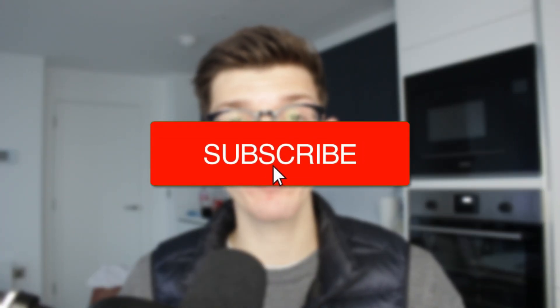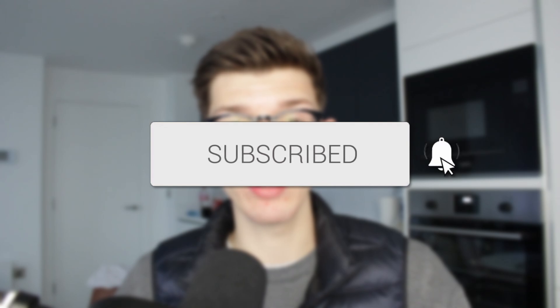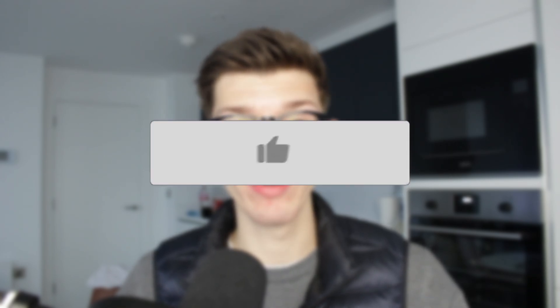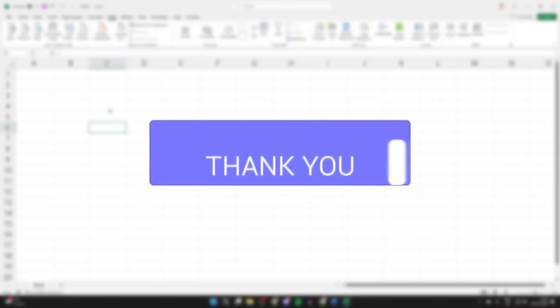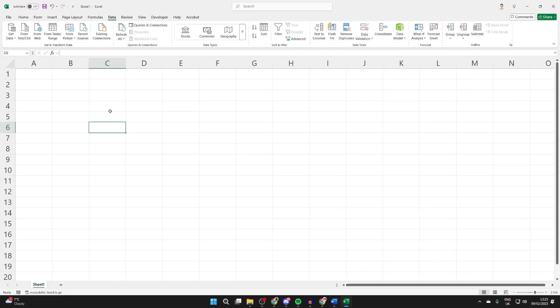We'll guide you through how to add a drop-down list in Excel. If you find this useful, then please consider subscribing and liking the video. A drop-down list is really convenient as it allows for multiple choice.